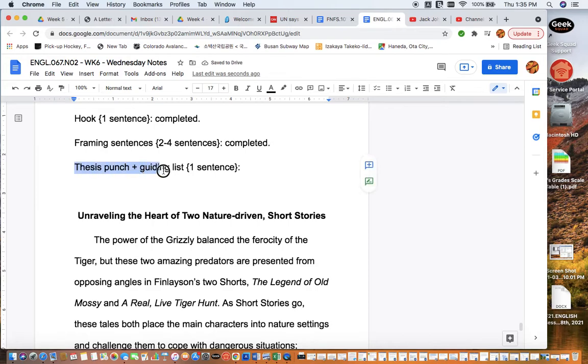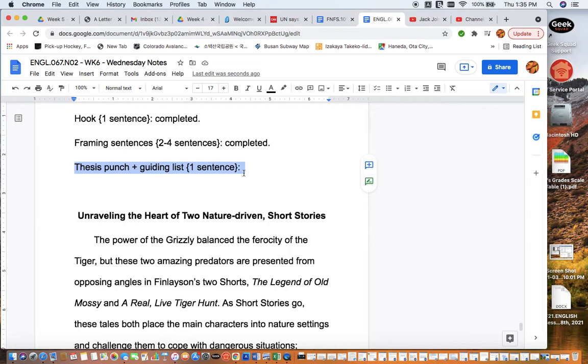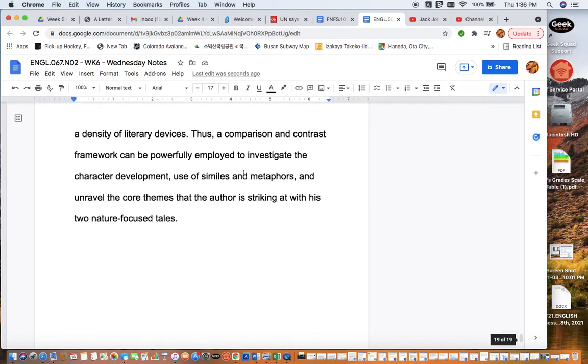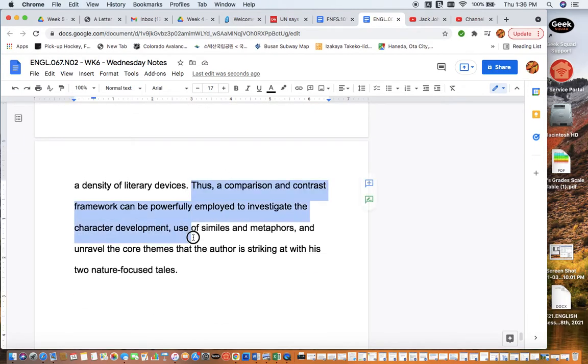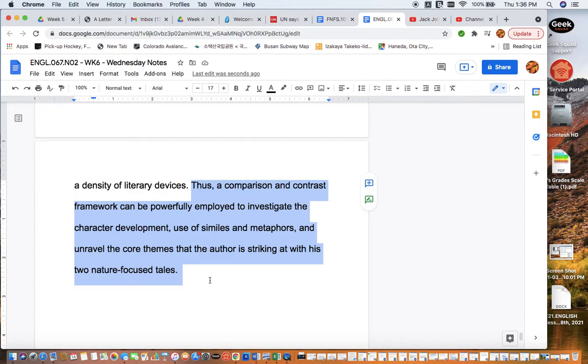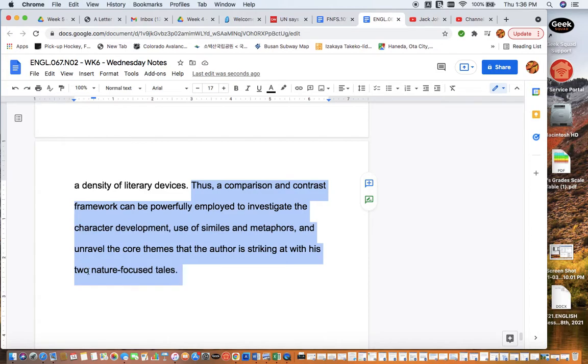Now lastly, we're going to move into the thesis statement. Just a reminder, your thesis statement is comprised of two parts: the thesis punch and the guiding list. The punch talks about your purpose—what you're hoping to accomplish with your essay, argument, or position. Then we add the guiding list to give a little bit of extra information to the reader about what each section will be focusing on. That's a list of the topics for your main body paragraphs. Let's take a look at how this turned out: 'Thus, a comparison and contrast framework can be powerfully employed to investigate'—now we're moving into our list—'character development, use of similes and metaphors, and unravel core themes that the author is striking at with his two nature-focused tales.'